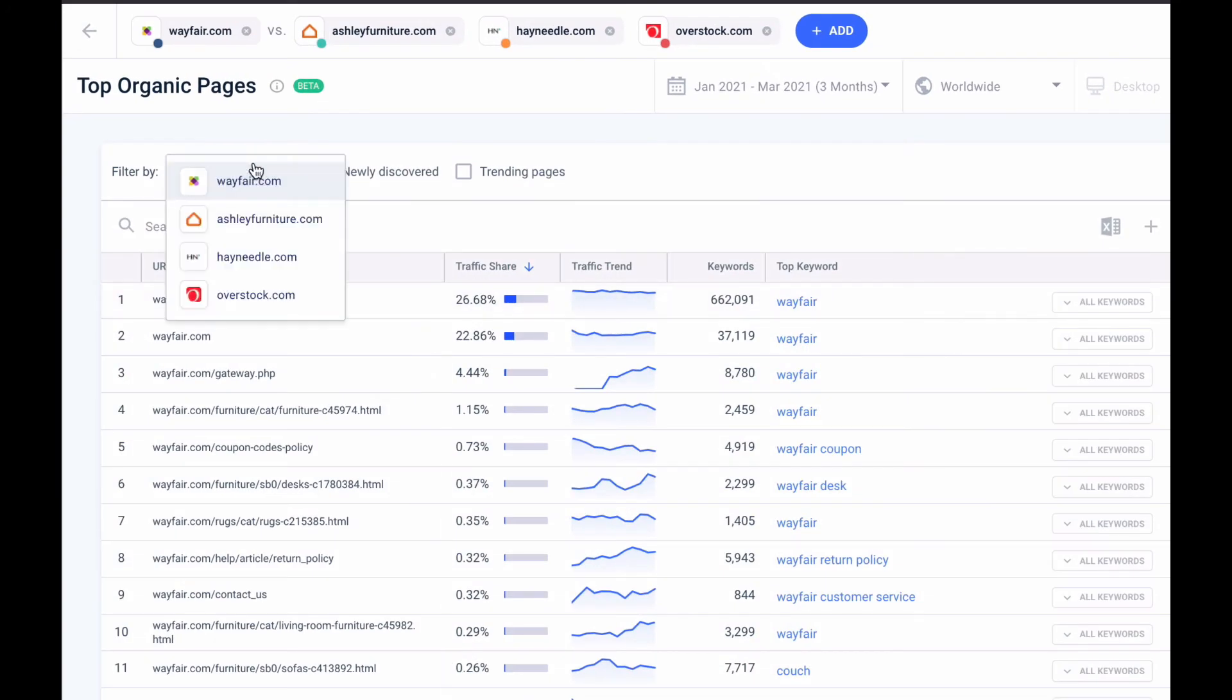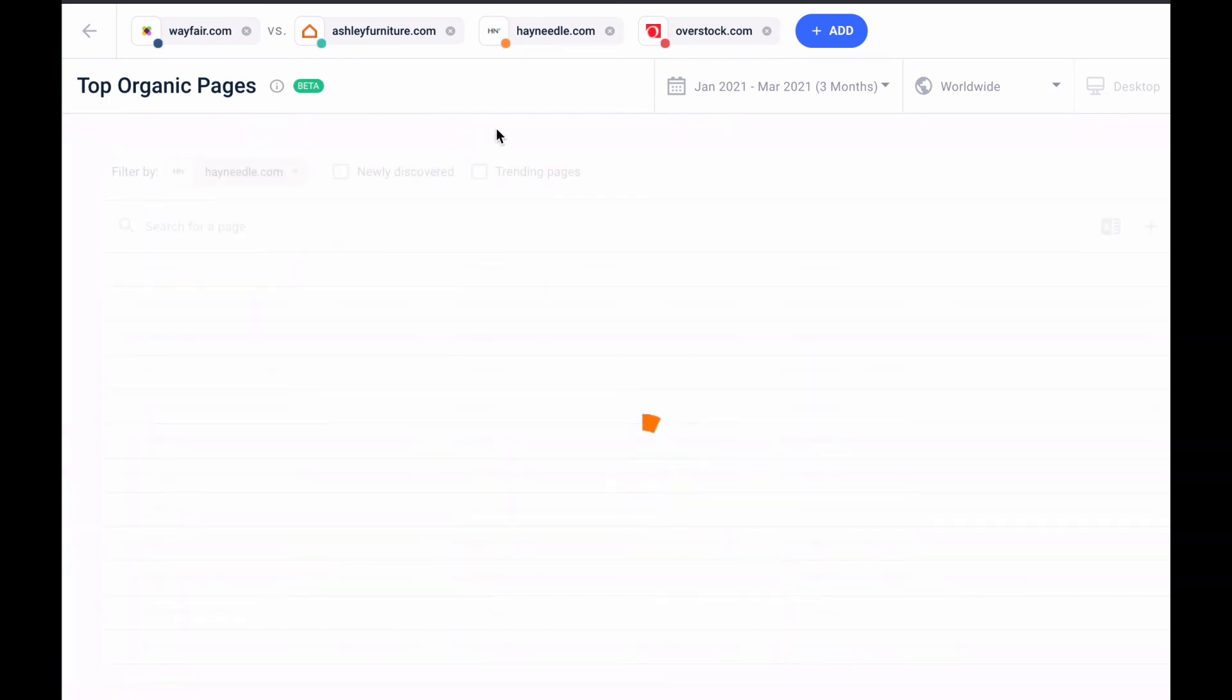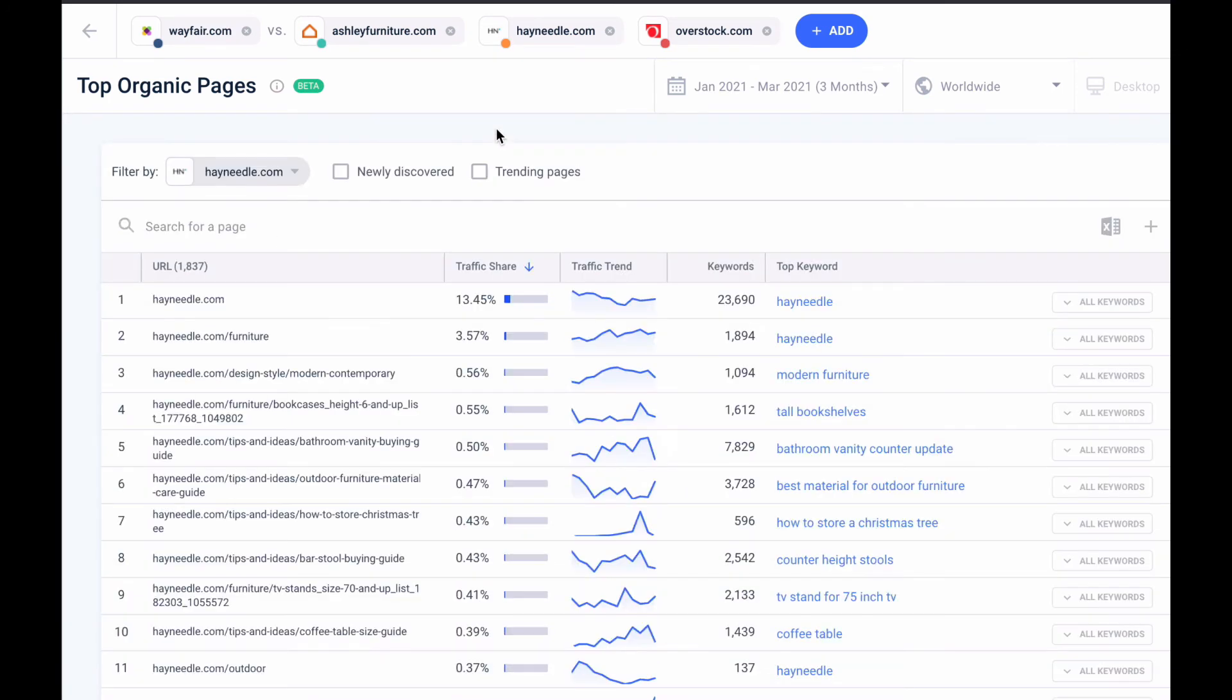And here I'll filter on Hayneedle because if I remember correctly they were leading in organic search so they're definitely doing something right. Under top organic pages I now see a descending list of all the pages that are driving the most organic traffic to Hayneedle.com.